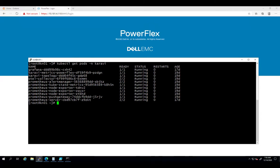As part of the Karavi observability deployment, the open telemetry collector gets deployed. The open telemetry collector is what the Karavi metrics services use to push metrics so they can be consumed by Prometheus. This means that Prometheus must be configured to scrape the metrics data from the open telemetry collector.